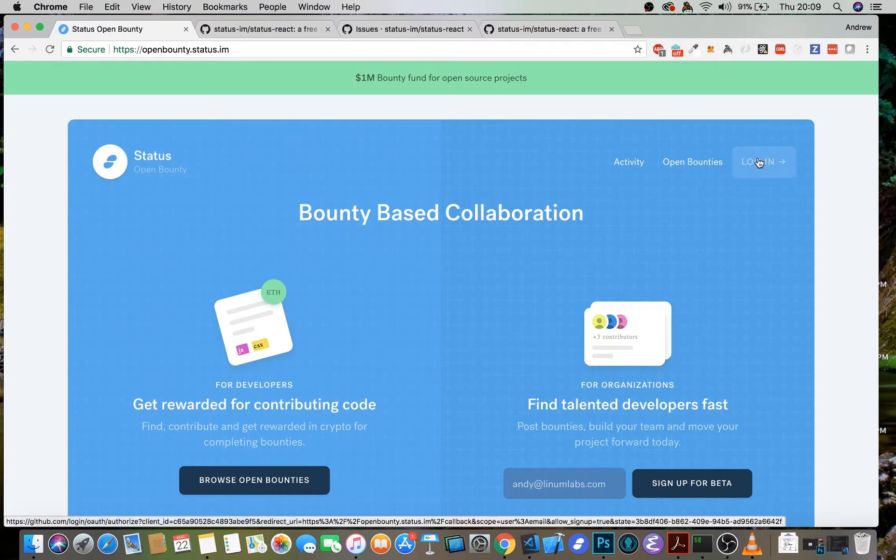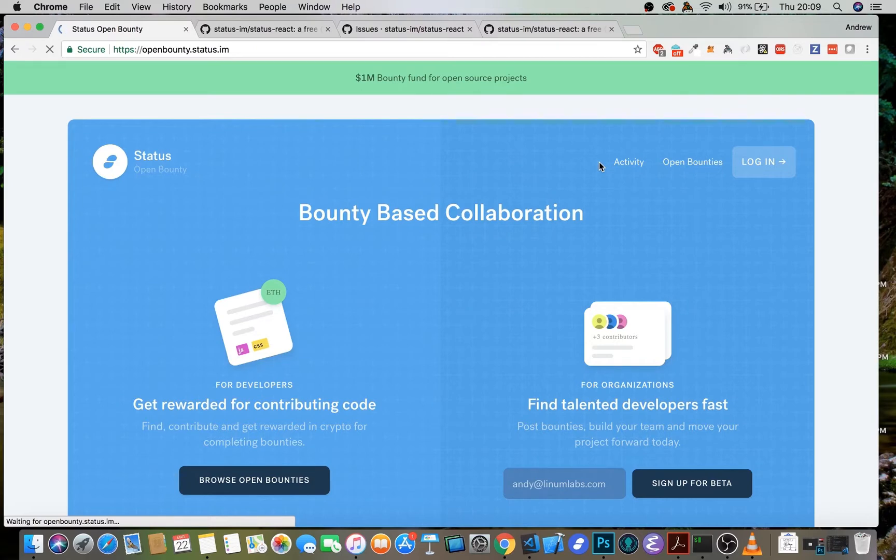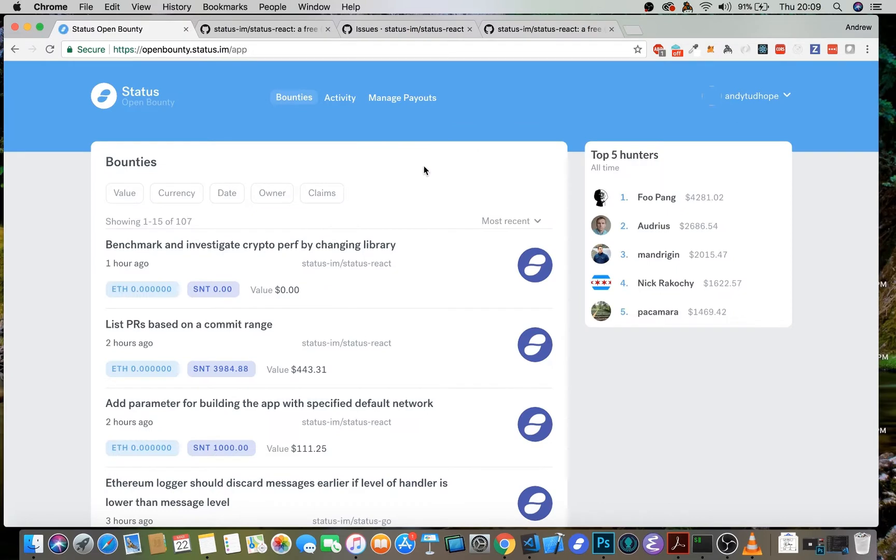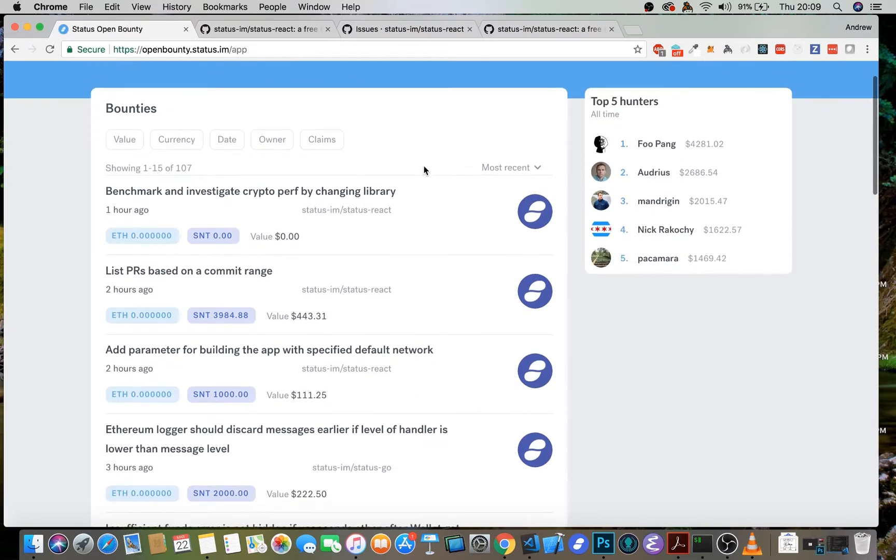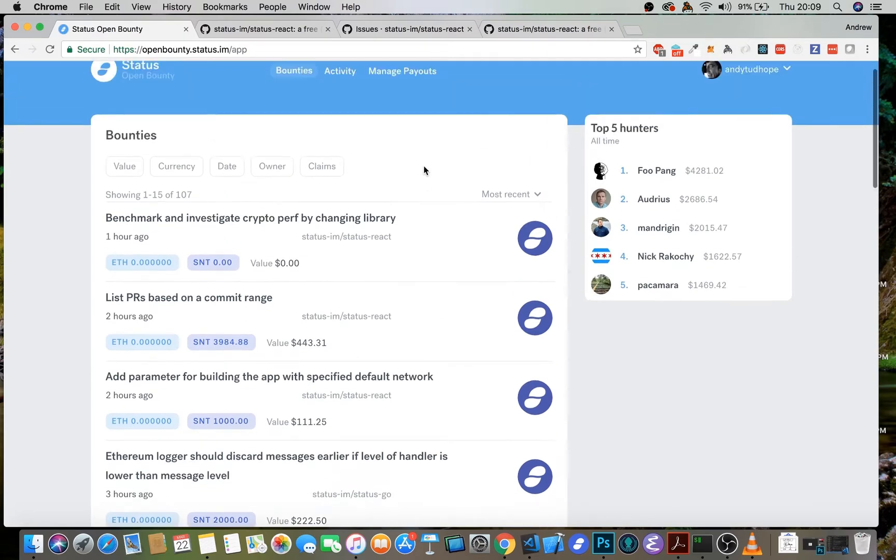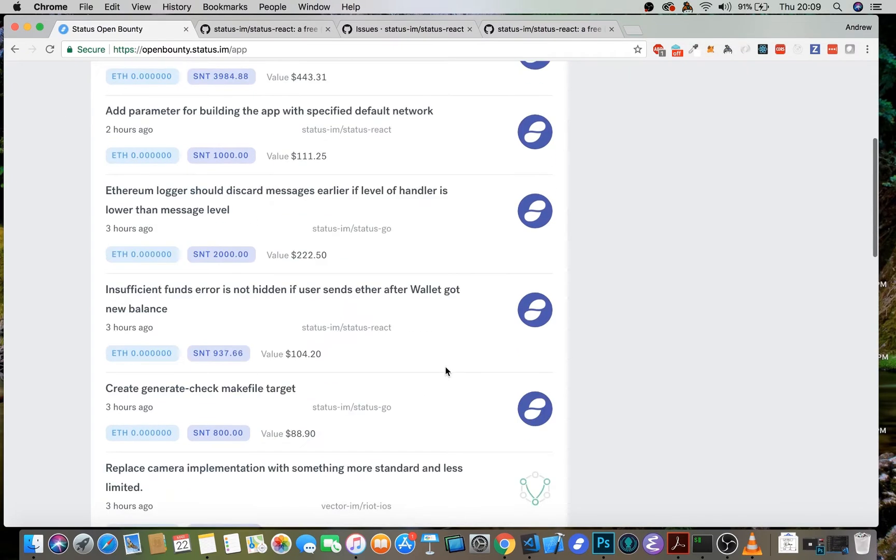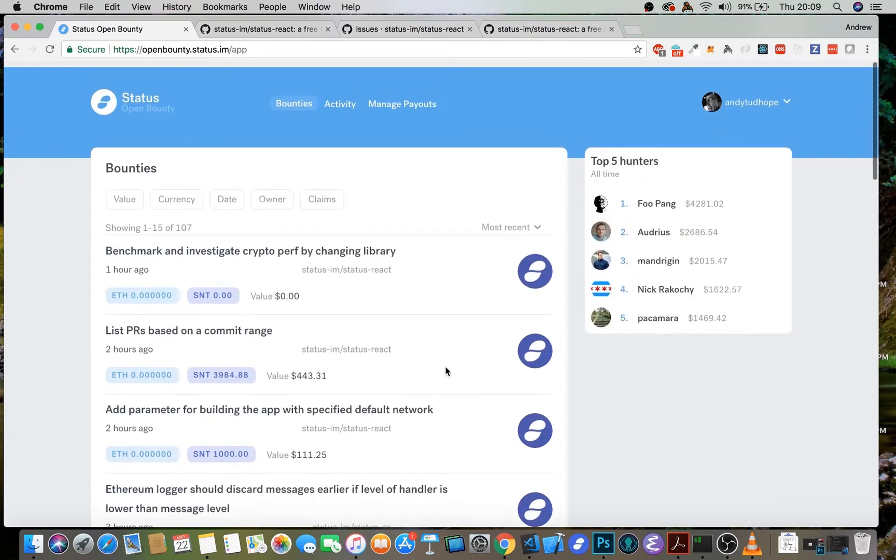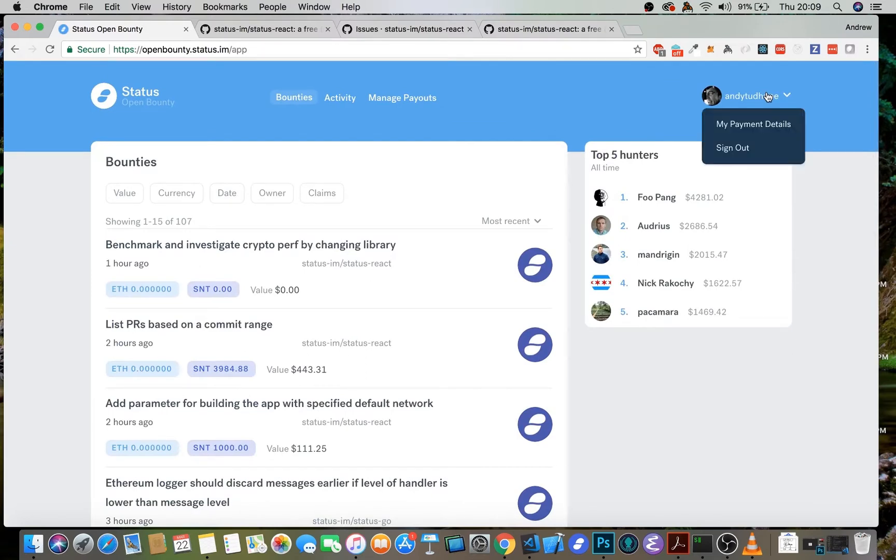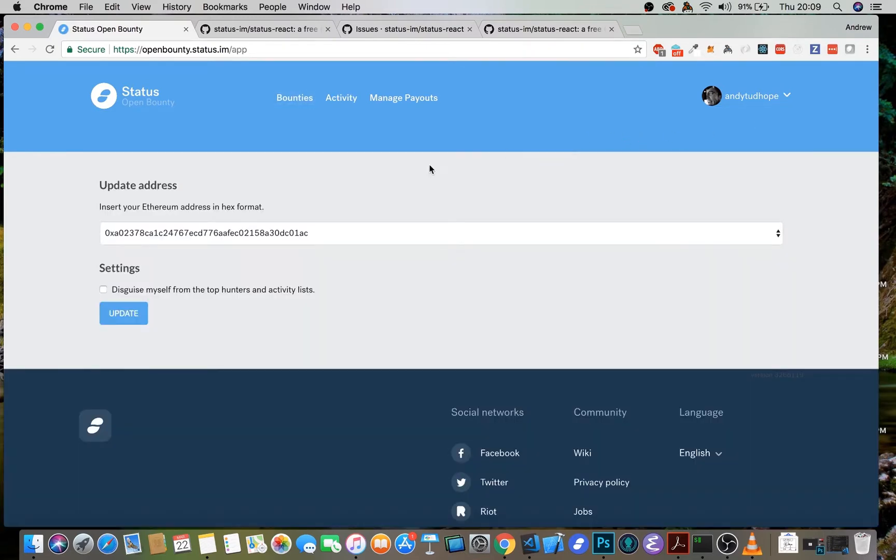All you need to do is log into the site, you'll see that it pops up a GitHub OAuth app that requests access. I've already done that. So here is the app itself. You're presented with a list of the top hunters and all of the currently active bounties, which I'll come back to in a moment. But the first and most important thing to do here to make sure that you can earn cryptocurrency safely for the work that you do is to go to this little drop down in the top right, click on my payment details and update your Ethereum address.